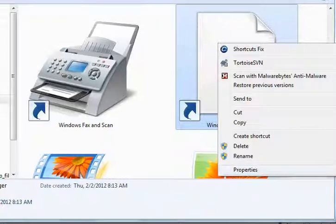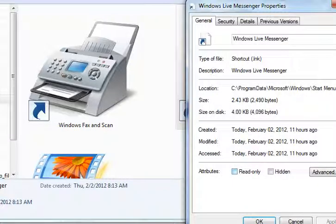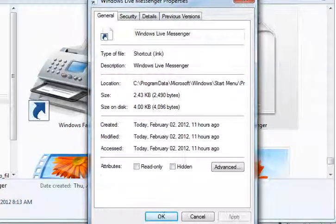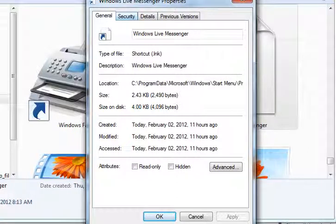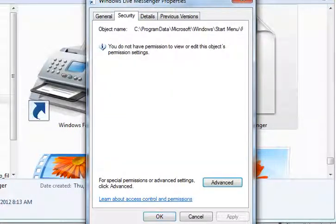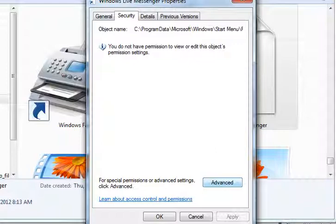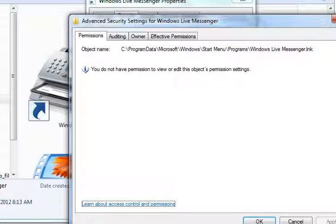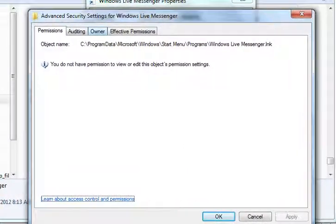Then I'm going to Properties. And under Properties, I go to the Security tab, and it looks like this. And I go to Advanced, and it looks like this.